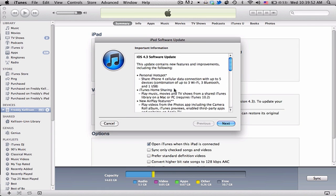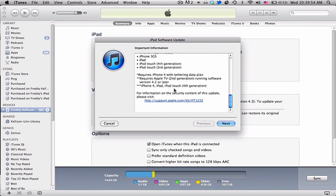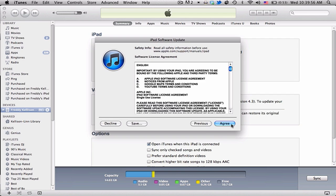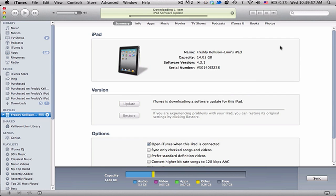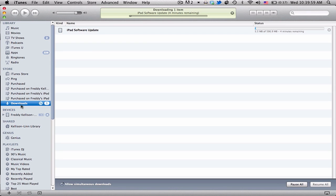But in a few seconds it'll give you the agreement, and then hit next, agree, and it'll start downloading. So it's about the same size as all the other ones, about 600 megabytes.